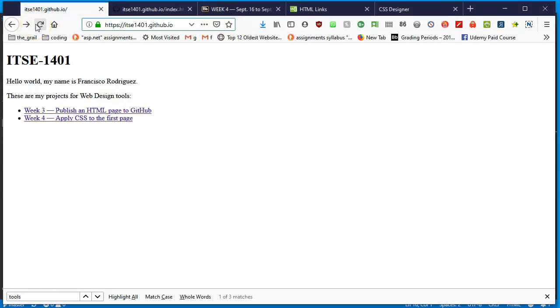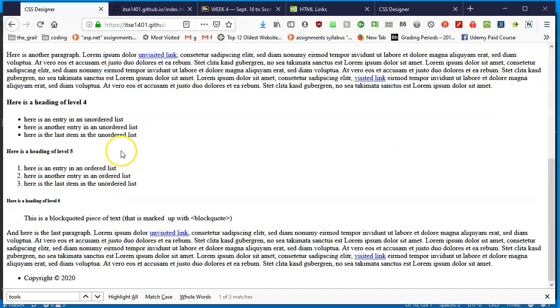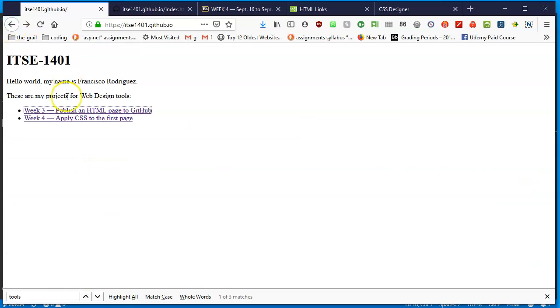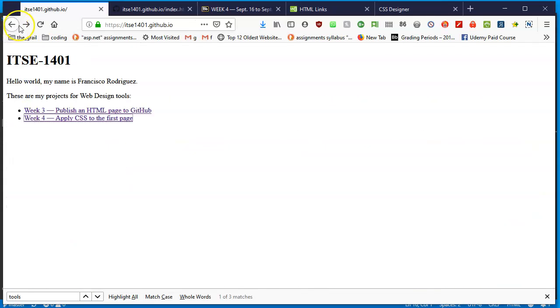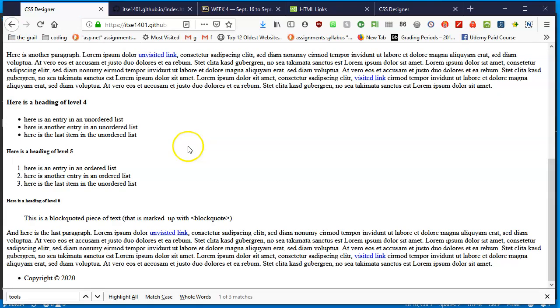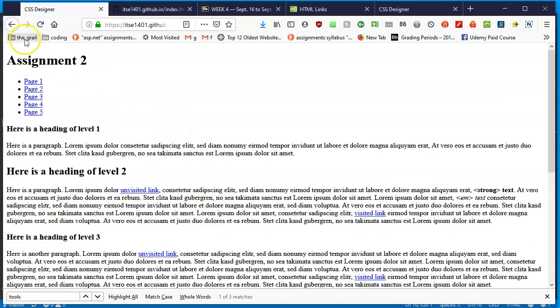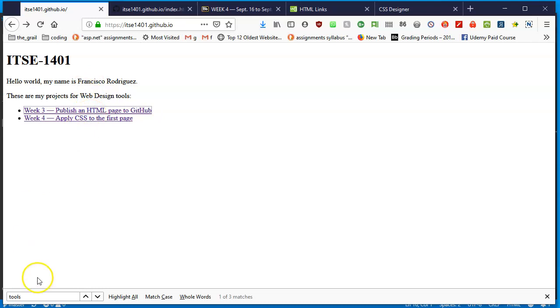I'm going to reload this and there's my page. I think that finally that last push actually took it up. ITSE 1401 week three publish an HTML page to github - click on that, it takes me to this page. I'm going to go back in my browser to see week four, I see the same page again. One thing you may have noticed is why don't we have a page to get back? Eventually once we get the code going we're going to have a link at the bottom that says go back to home, but until that point we're going to be very happy that now our web page has links that will take us directly to our homework which will make it easier to navigate.